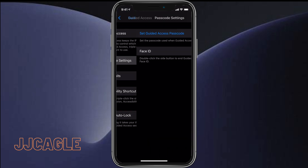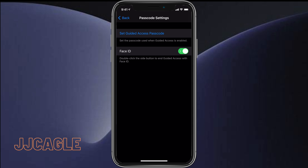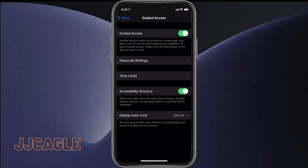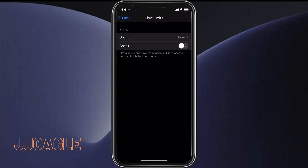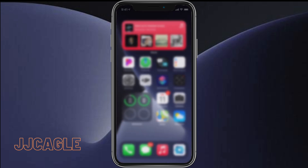Now we're going to want to set a passcode, so we'll set our Guided Access passcode. Go ahead and enter a passcode, and once you've done that your Guided Access passcode will be set. You can also turn on Face ID or Touch ID if you want. Then we'll go back and Guided Access is now enabled.